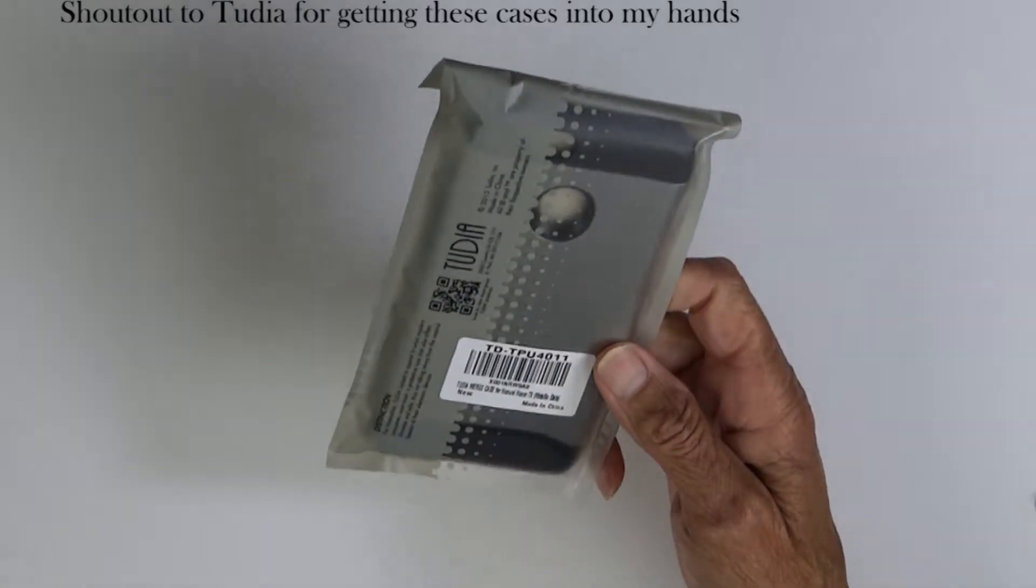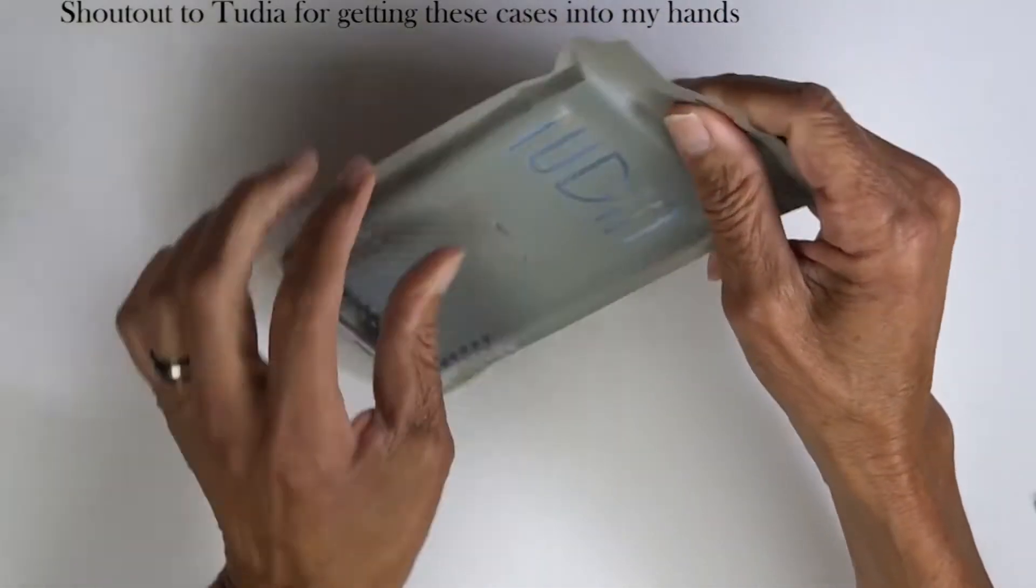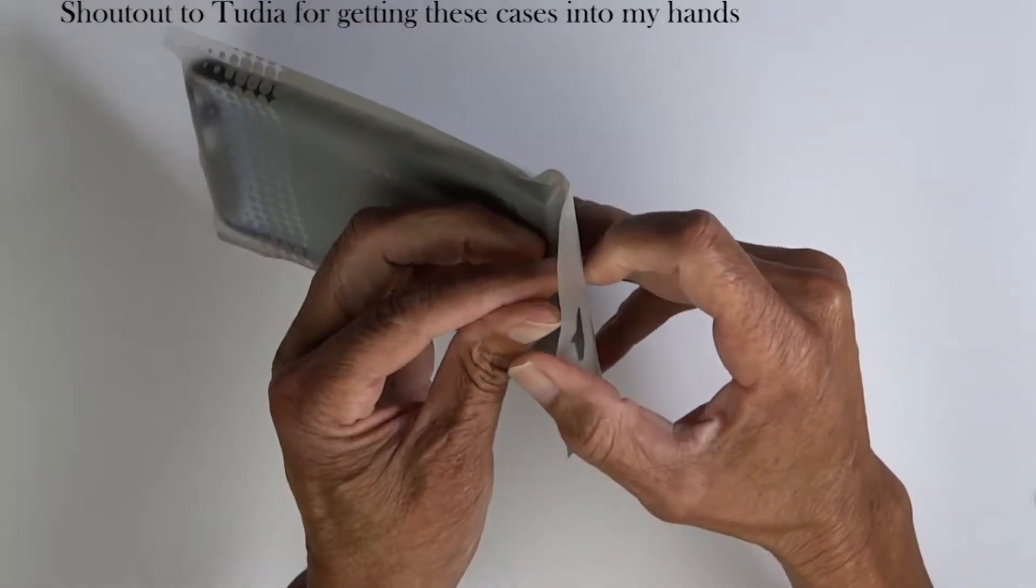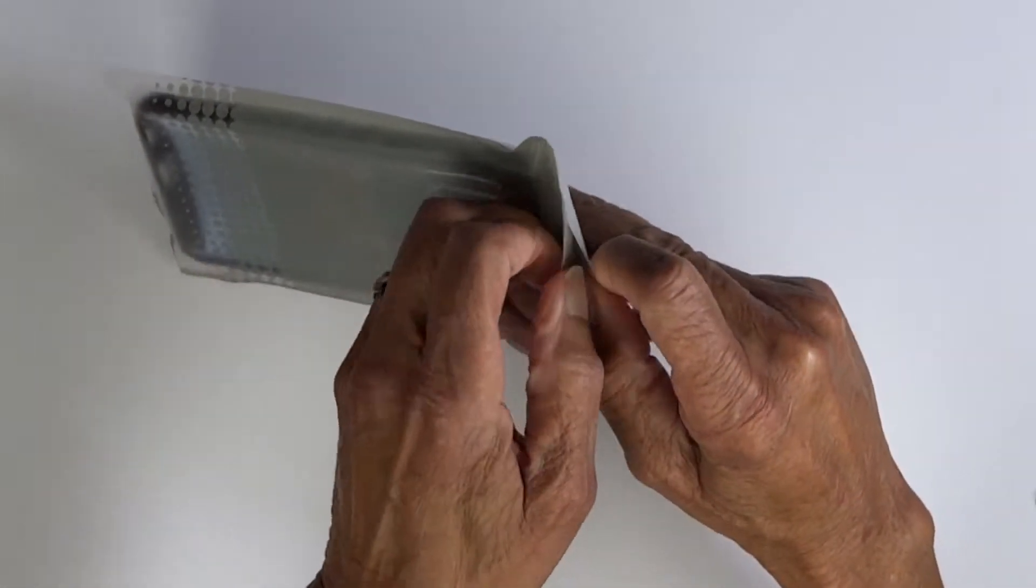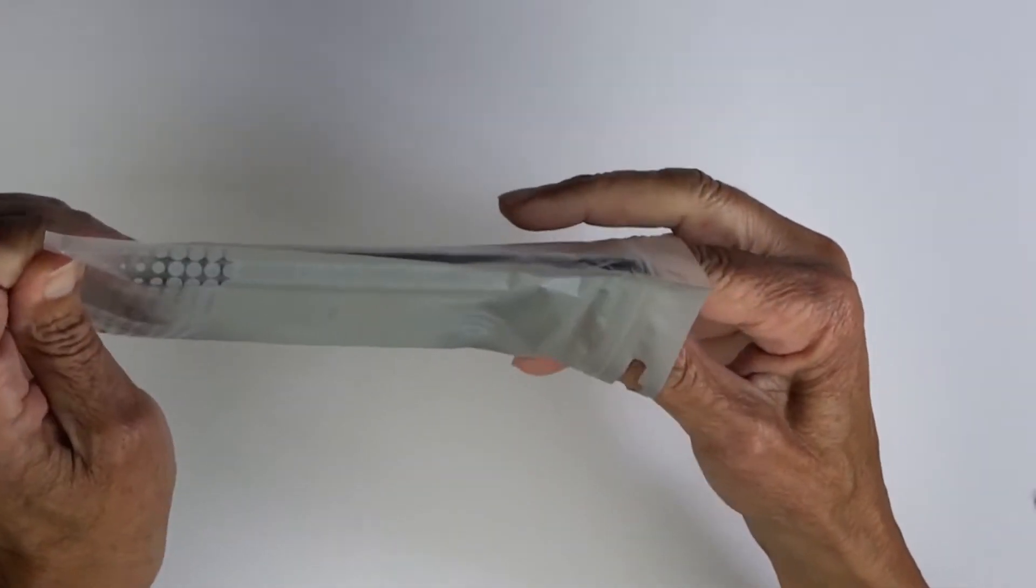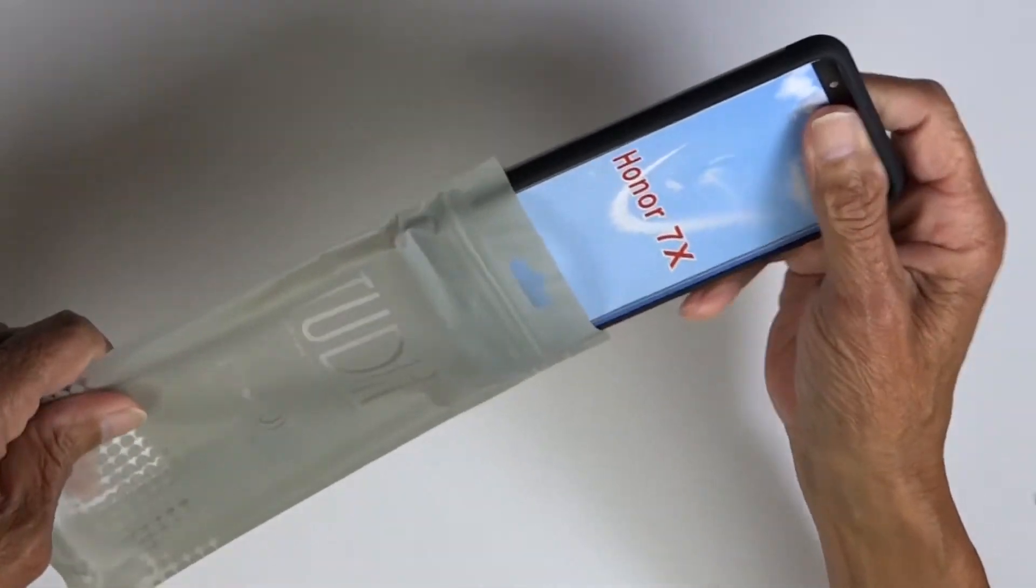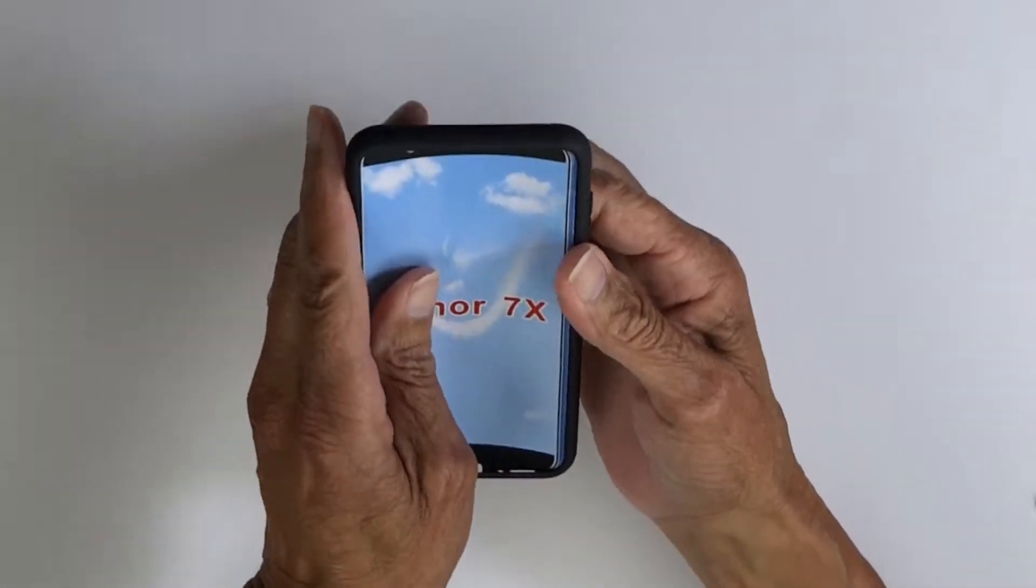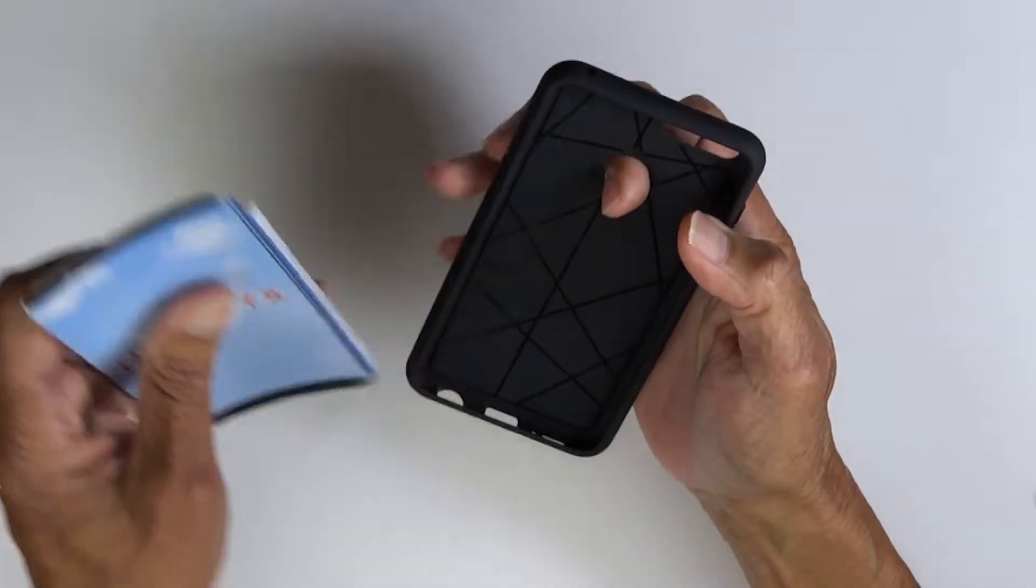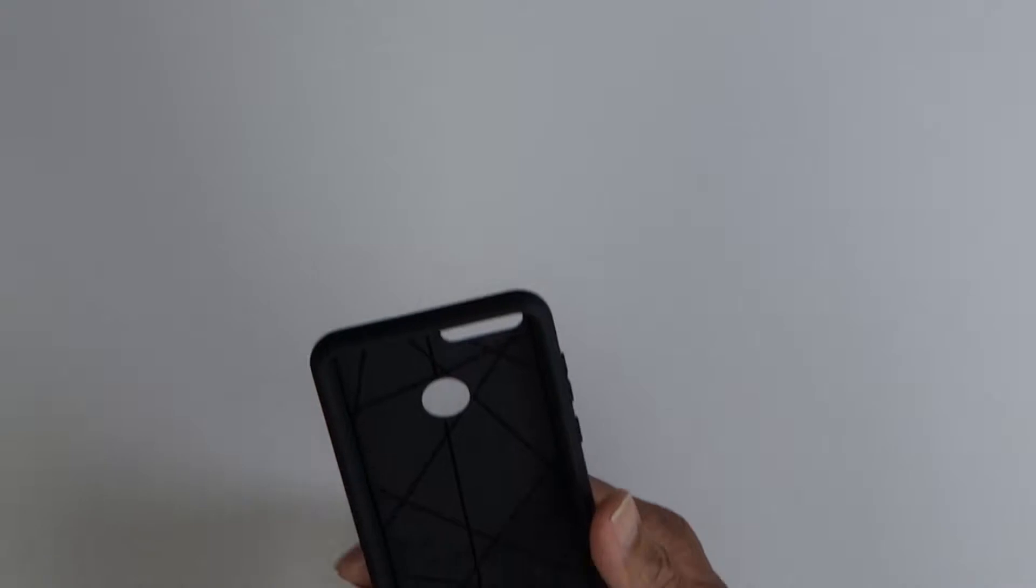We'll start with the Merge case, which is pretty much always the most popular case that Tudia has. Getting it out of the package, you can see it says Honor 7X. That's because Huawei owning Honor made the Honor 7X and the Mate SE the exact same size, so the case is the same for both.